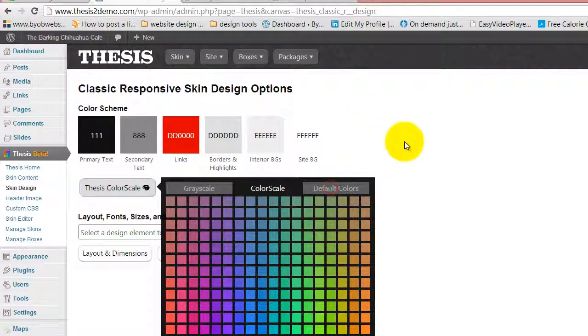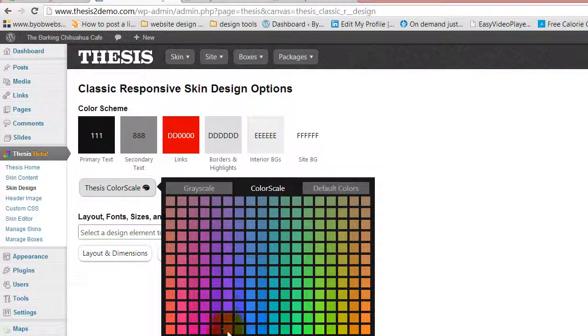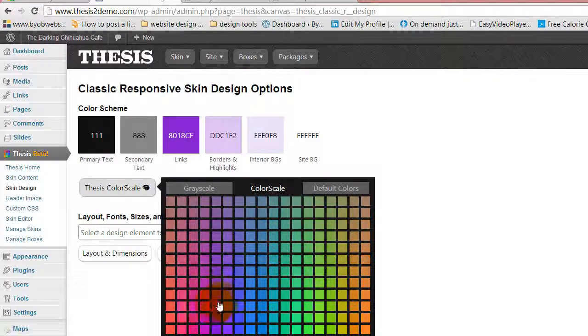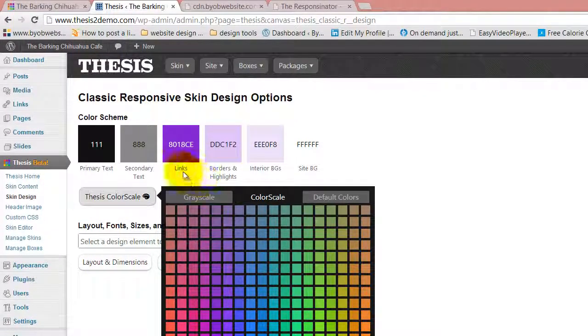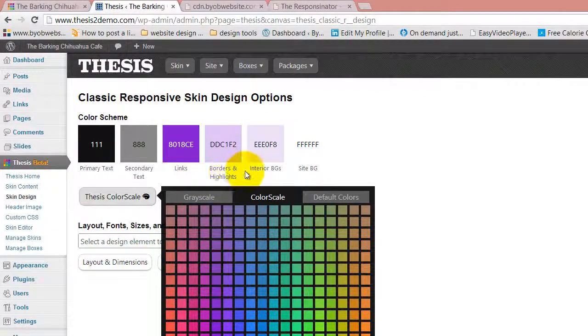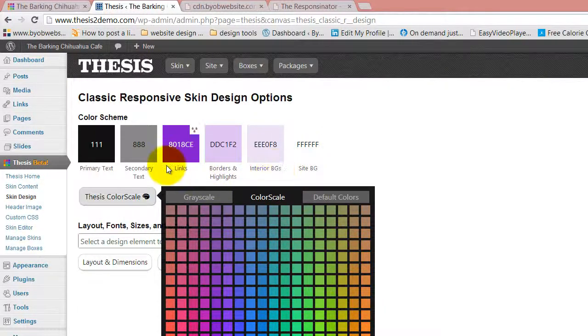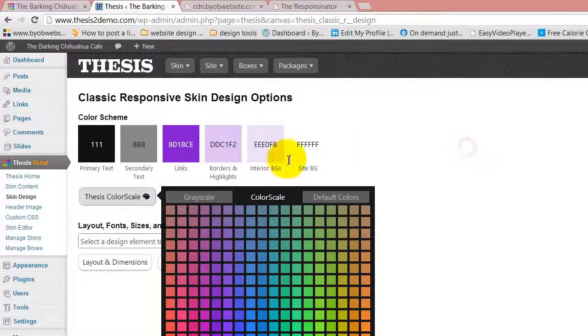Anyway, lots of opportunity for you to play with those things. And I forgot to show you, when you play with them, that actually changes the colors of the links, the borders and the highlights, the interior backgrounds, site background colors, secondary text, and primary text.